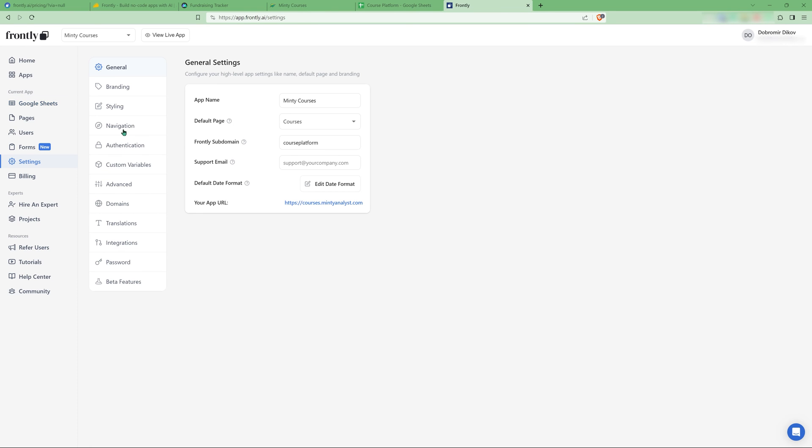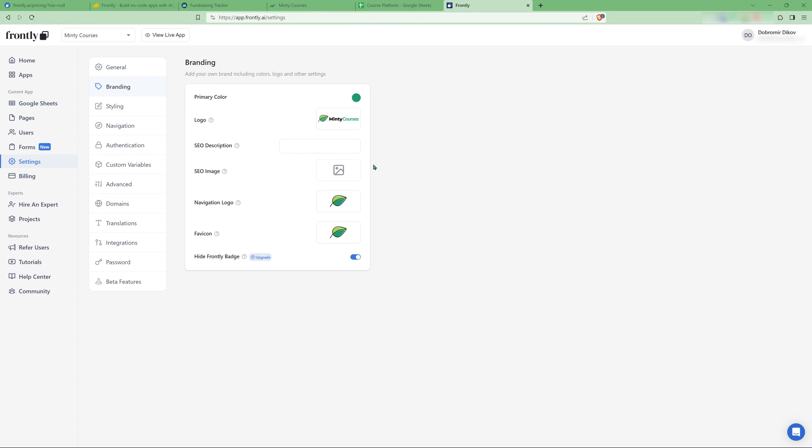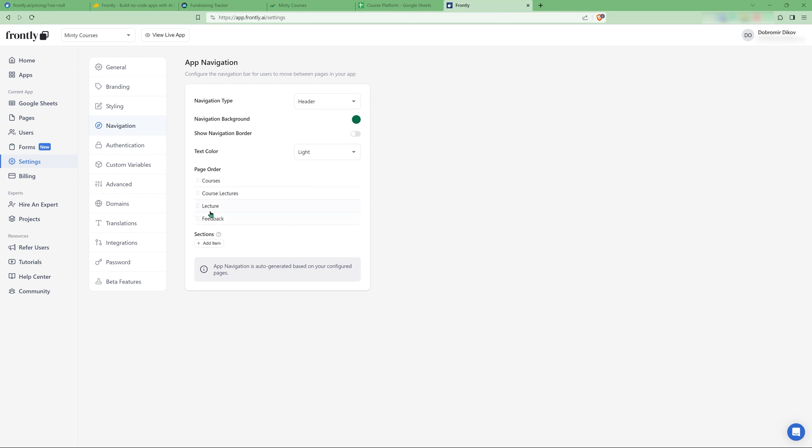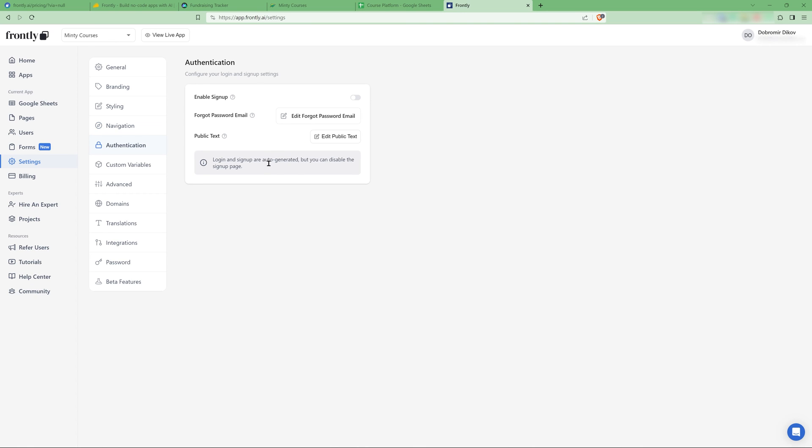There's a lot more that you can do here. You can do some branding, change the primary color, play with your navigation, reorder, add sections, move it to the side. In the authentication, you see here that I've disabled signups for now. And this is a really great feature is that you can go to users, add users manually, and disable signups. So only the users that you have added will have access to your app.